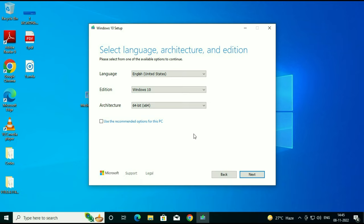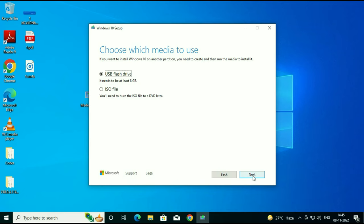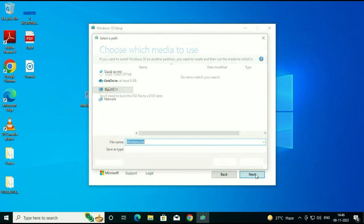The file size will be between 4 GB and 4.5 GB maximum. You will then have two options: create a USB flash drive or download the ISO file. I will choose the ISO file option and create a bootable media manually after downloading the Windows 10 ISO image. Click Next to download.